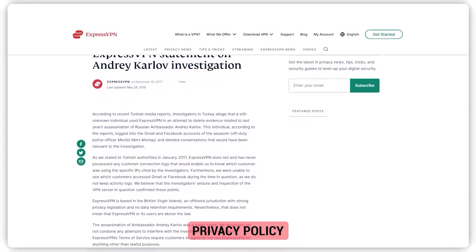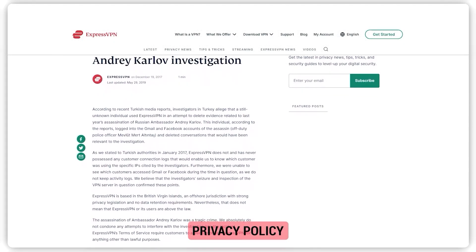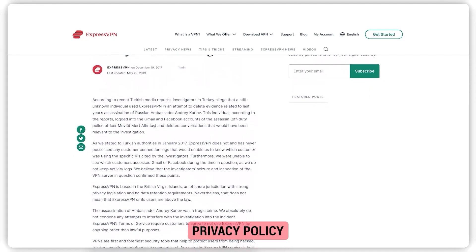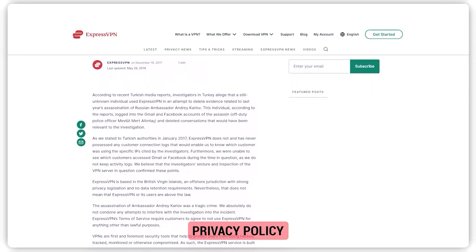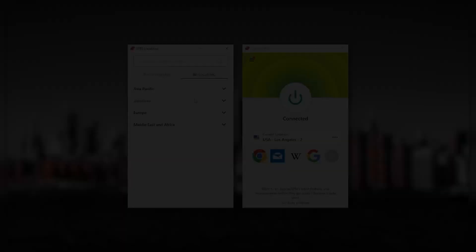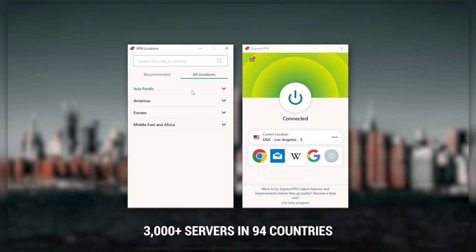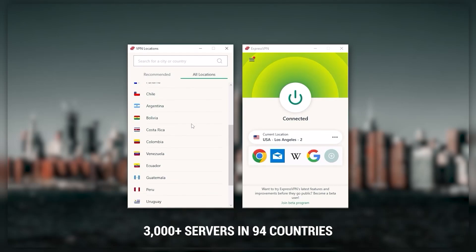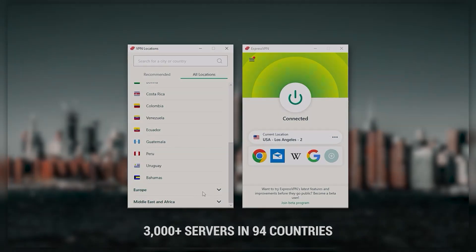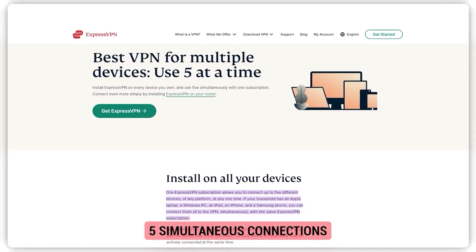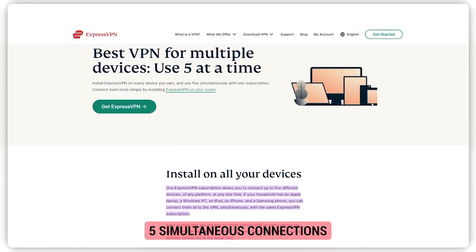It has over 3,000 servers in 94 countries, which is a big number of countries, allowing you to access content from all over the globe. Plus, you can secure up to five simultaneous connections per account, and it's compatible with most devices.